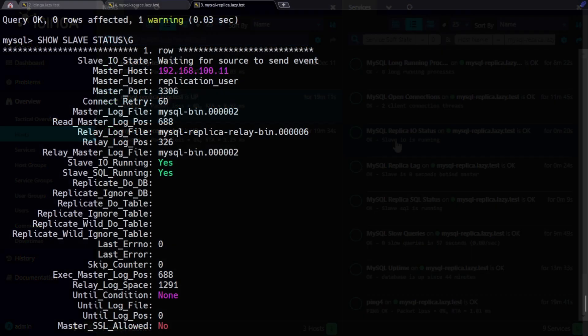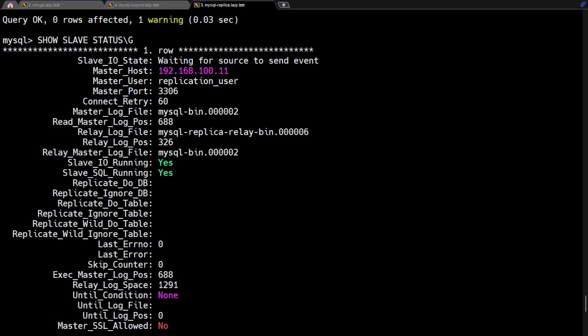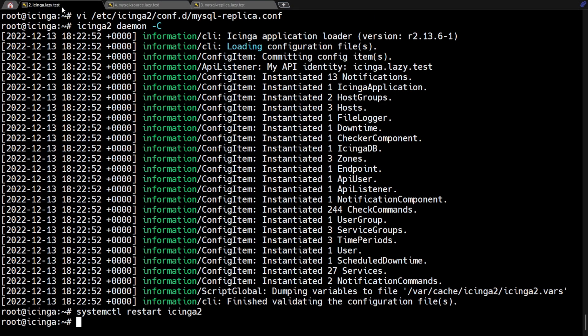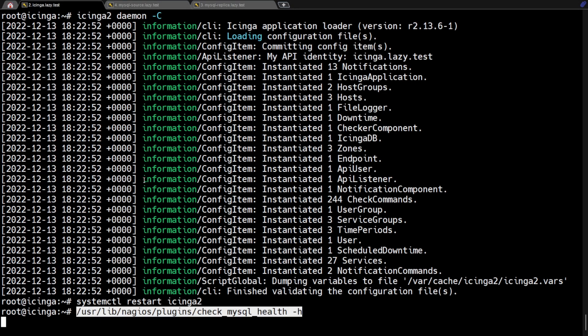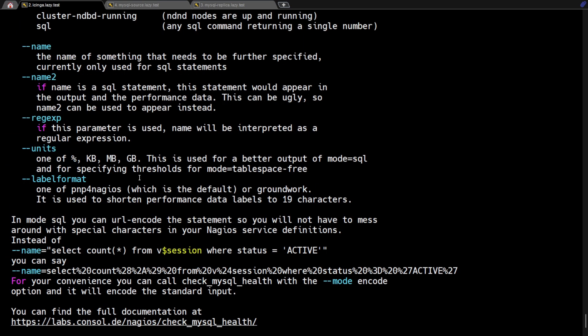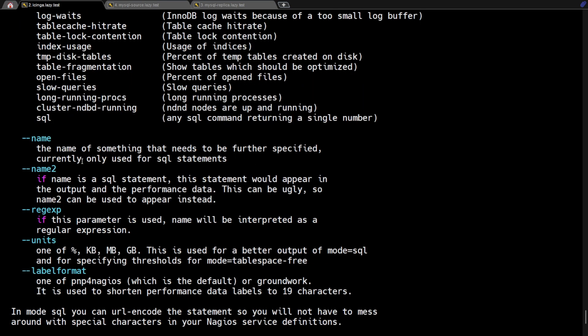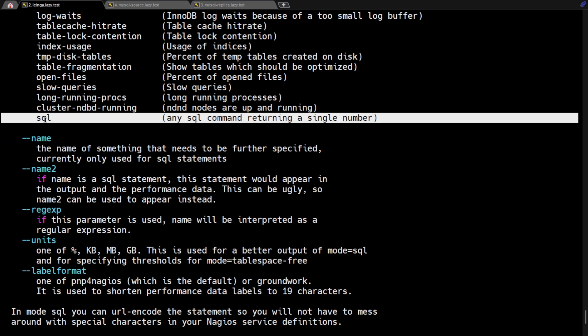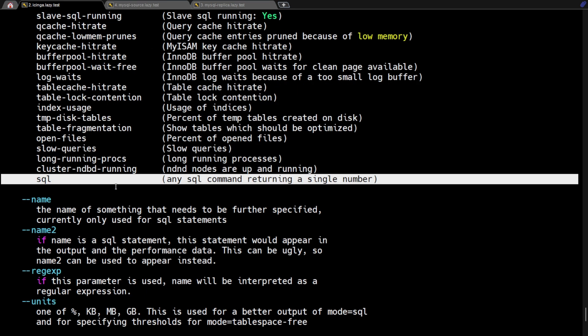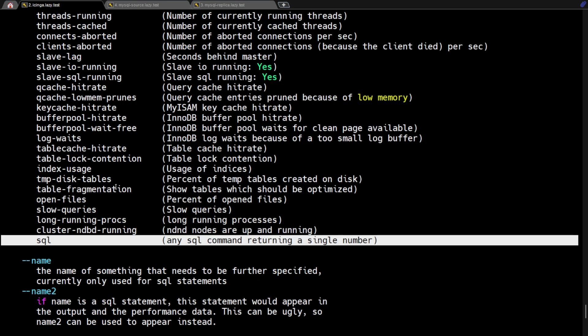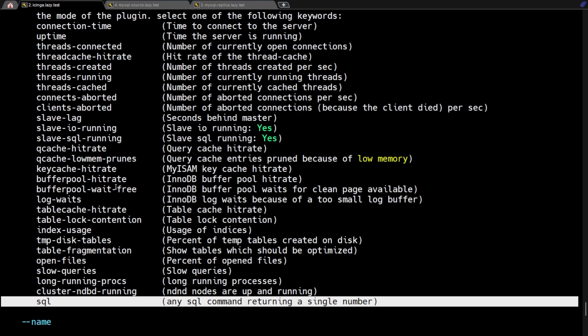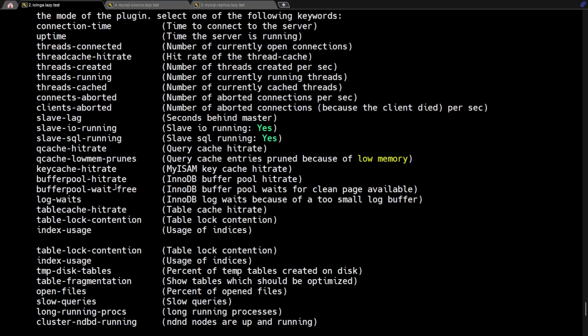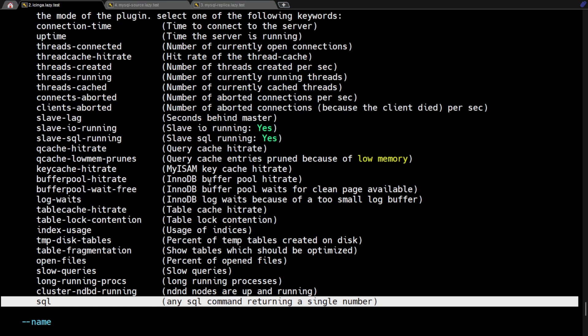On my next video, there's one more MySQL checking option I want to show you, and I believe this is very useful. The SQL mode of Check MySQL Health allows you to send that exact SQL query to your database. By using SQL mode, the Check MySQL Health plugin allows you to run any query you like against the MySQL servers, so you can keep an eye on what's important for your setup. So subscribe and hit that notification bell.